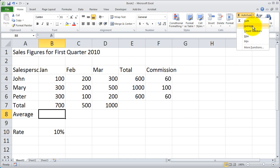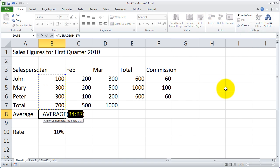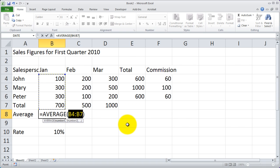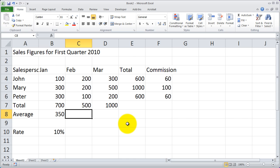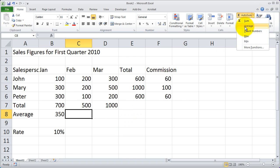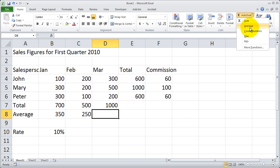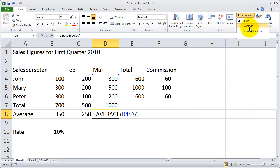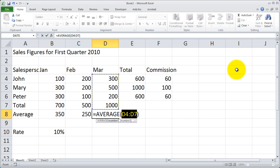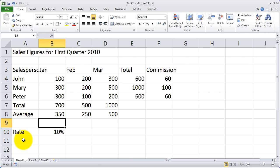I'm going to select average, and you're going to see that it put in the average function for me instead of sum. I'll hit Tab, and I can do the same thing for each one of these cells. And there are my averages using the AutoAverage tool.